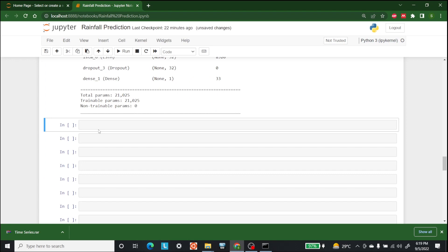After developing the model, we fit it by writing history = model.fit with train_x and train_y, running for 30 epochs, a batch size of 5, a validation_split of 0.2, and verbose set to 1 so we can see the training progress.